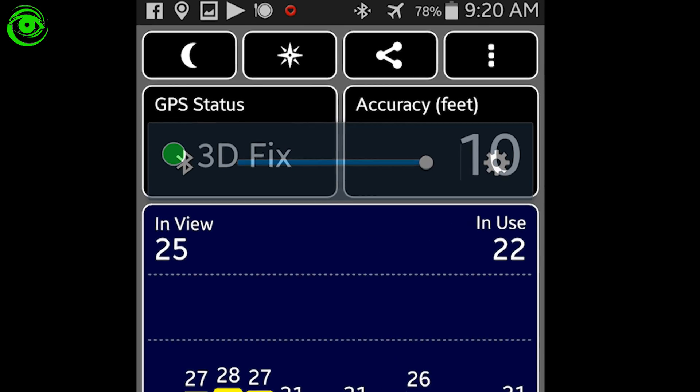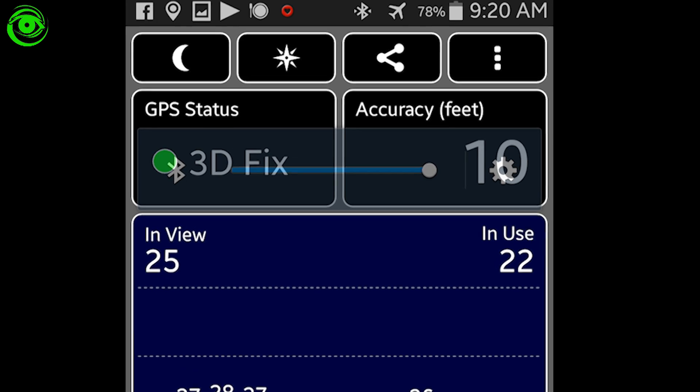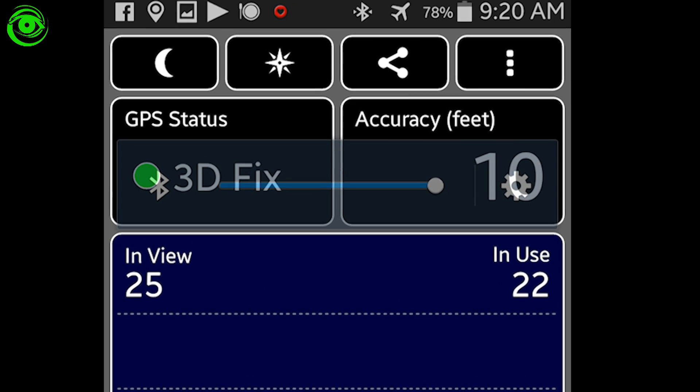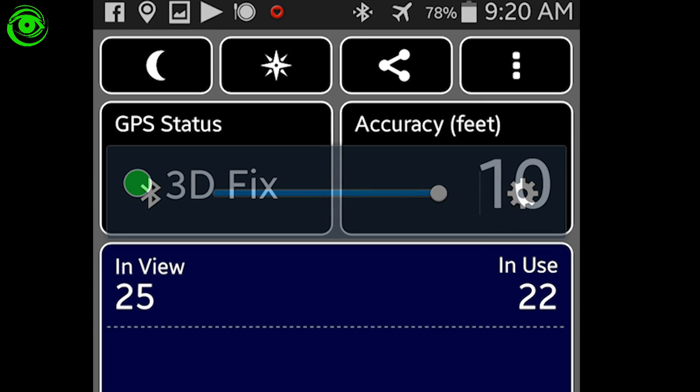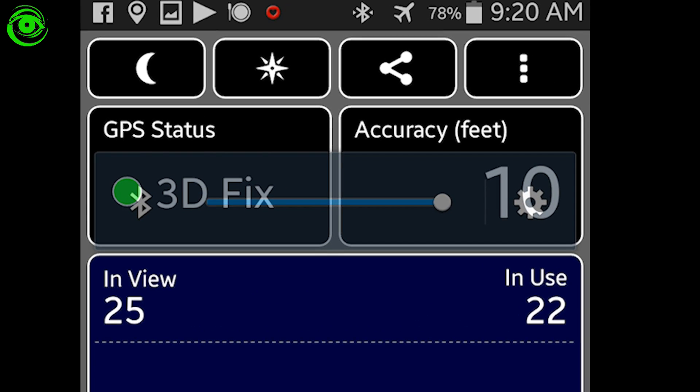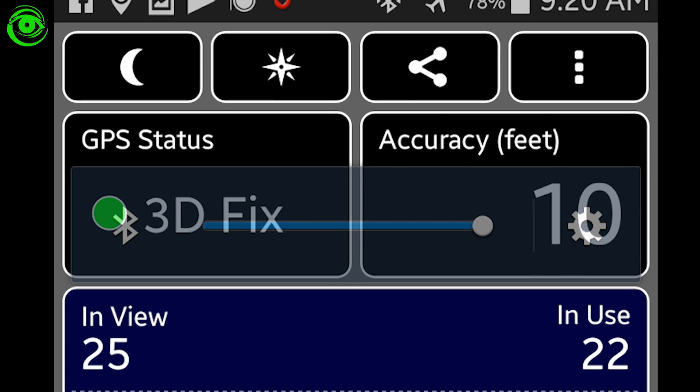Now first, on the first screen, when you first open it up, it will show you all the satellite views, the accuracy, and it will also have some other choices down at the bottom here.